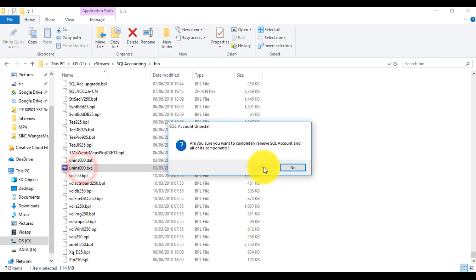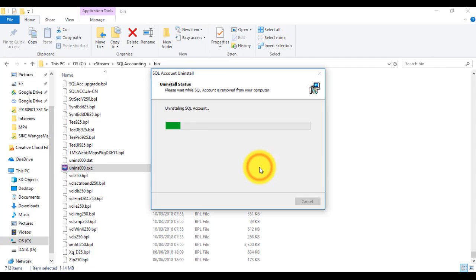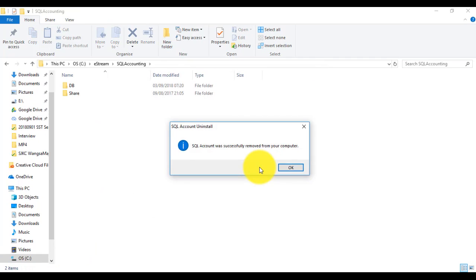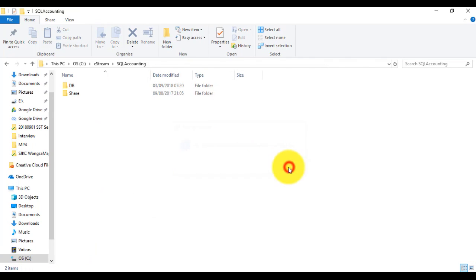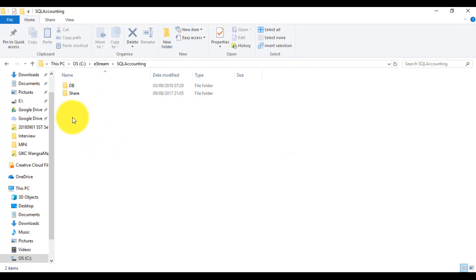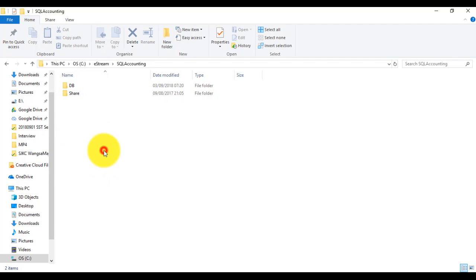Double click it and confirm. After uninstall, please make sure the bin folder is deleted. If not, then delete it manually.